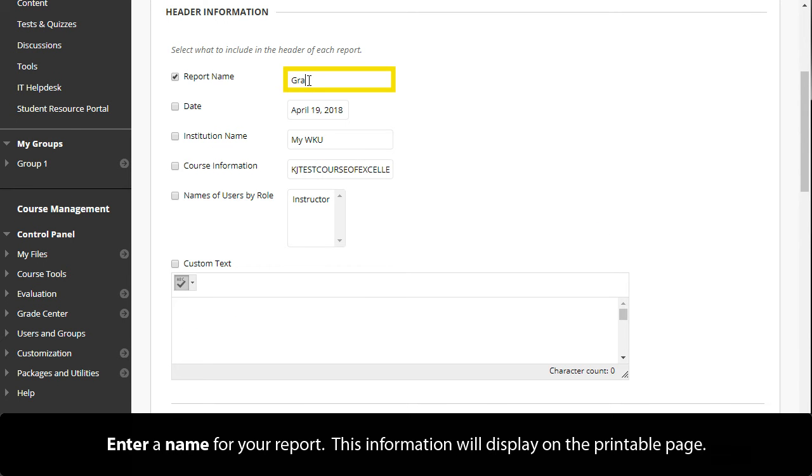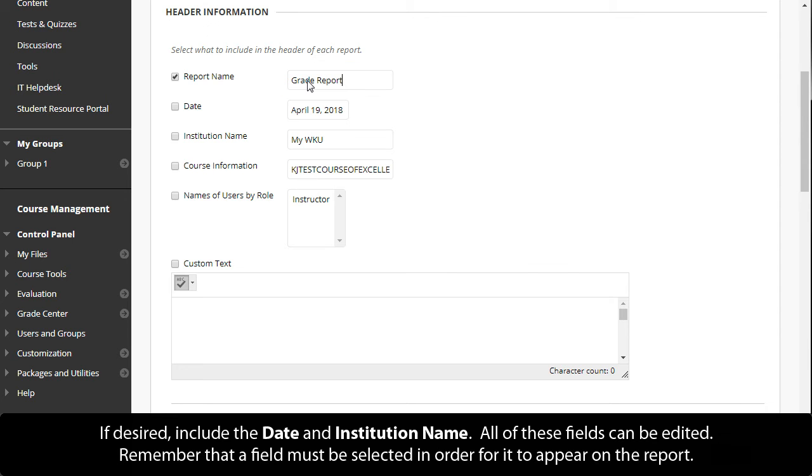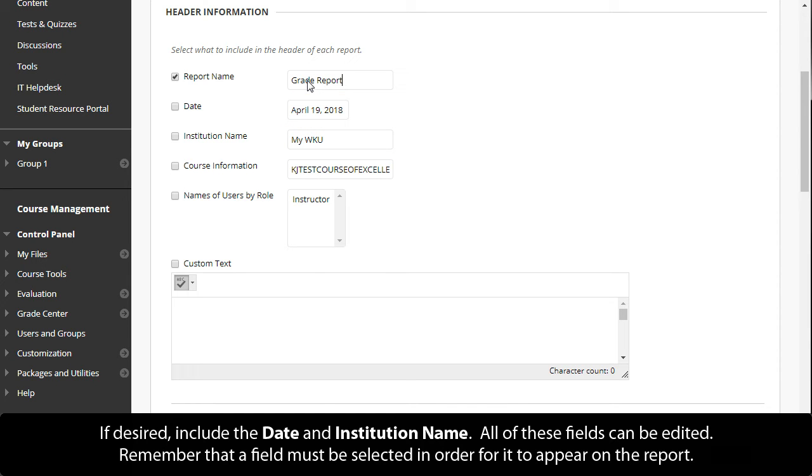Enter a name for your report. This information will display on the printable page. If desired, include the date and institution name. All of these fields can be edited. Remember that a field must be selected in order for it to appear on the report.